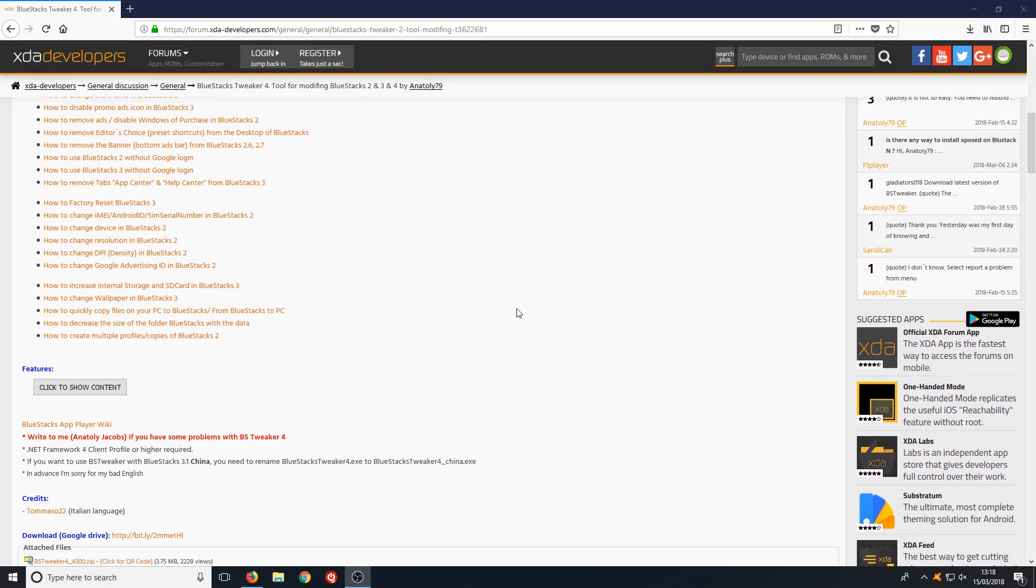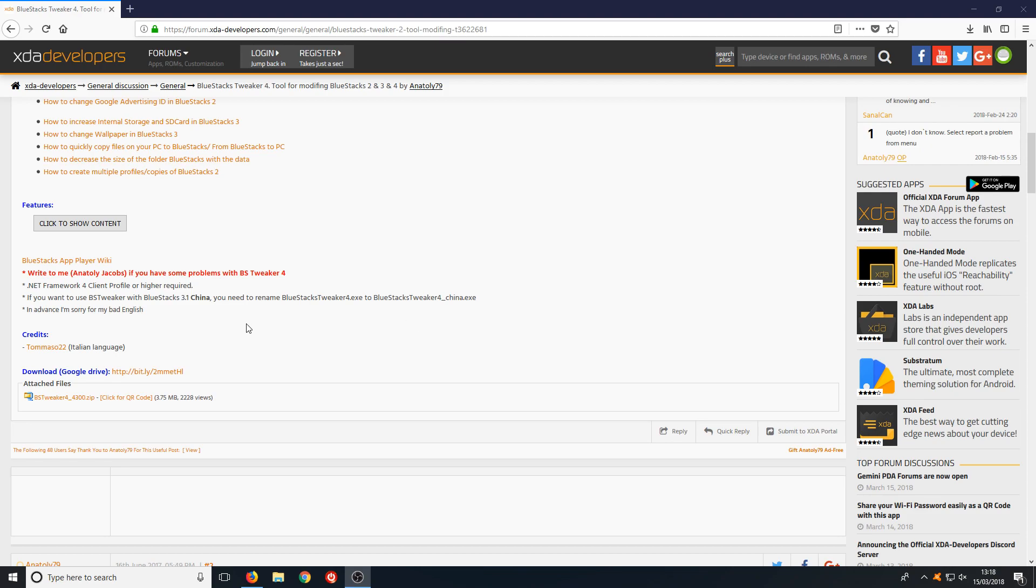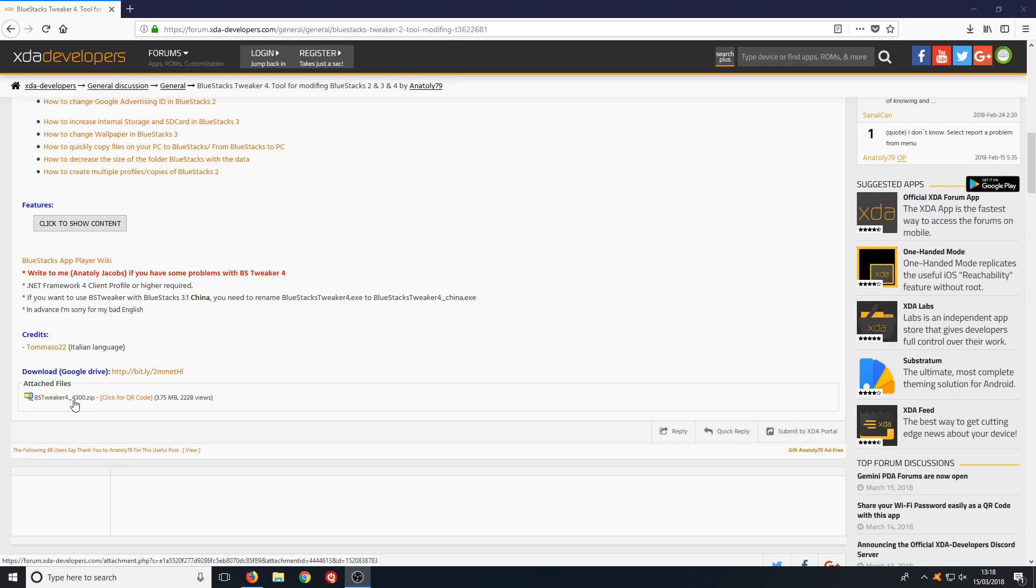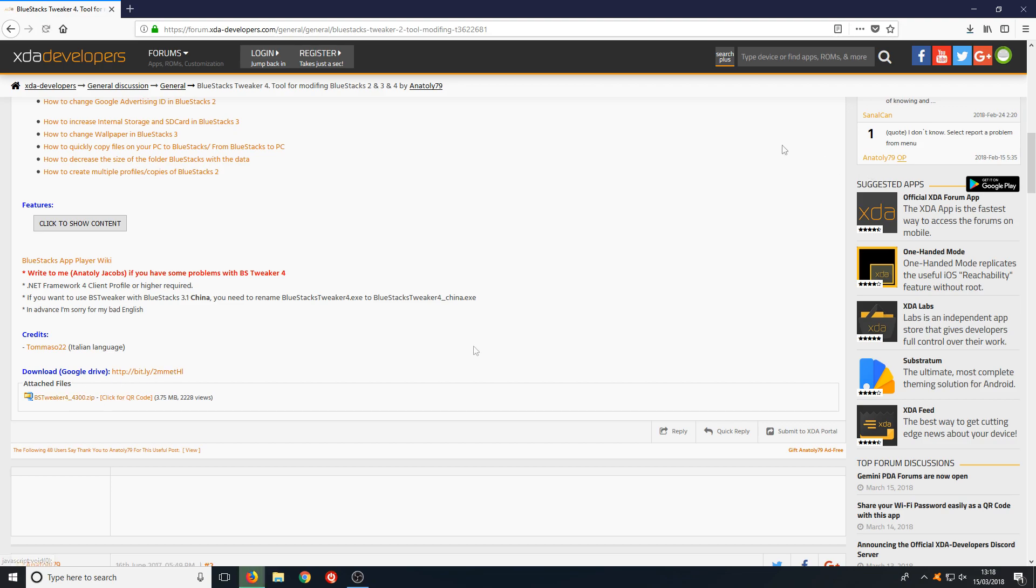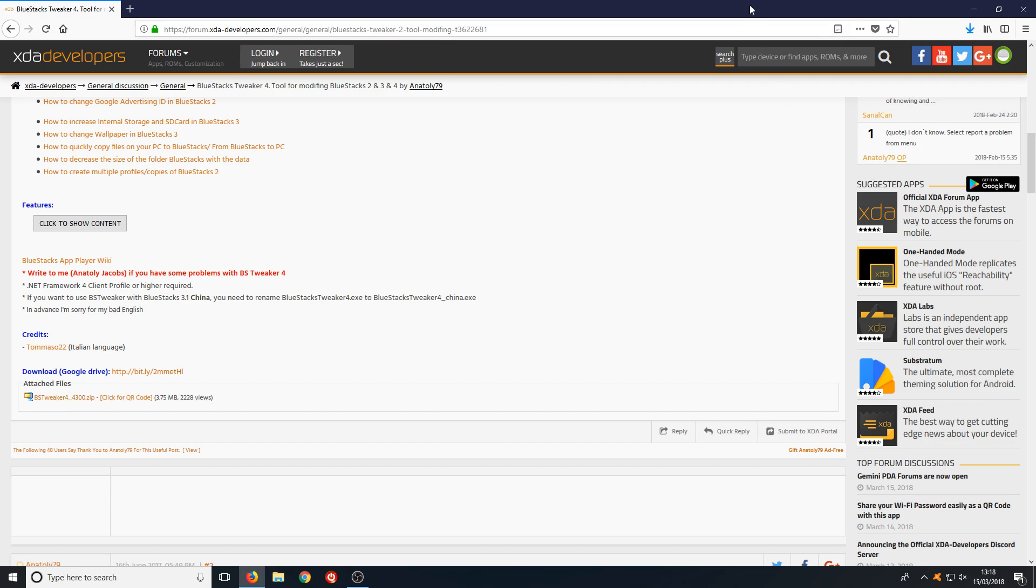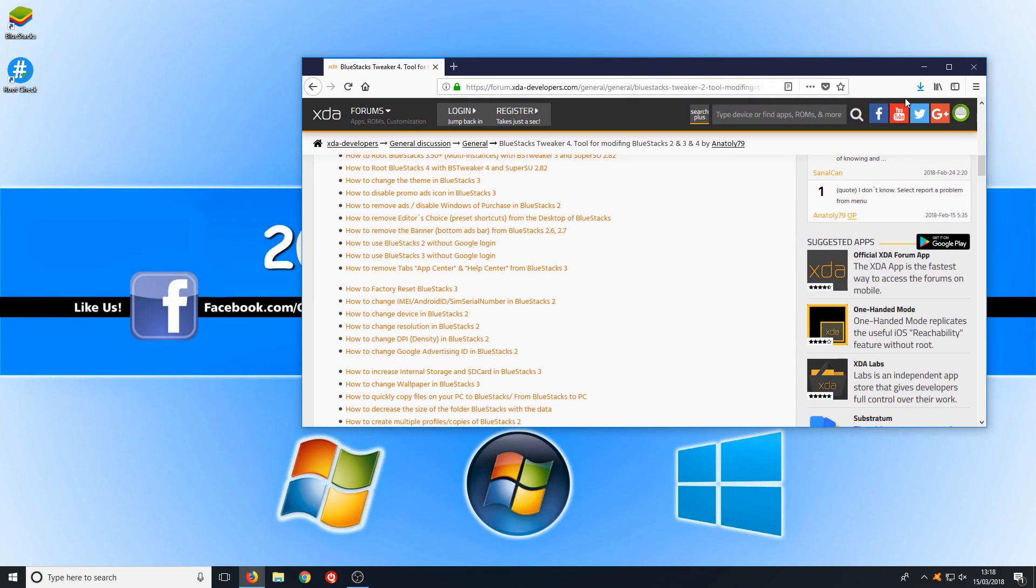You now need to scroll all the way down until you can see this bit here which is the zip file and you need to click on the link and press save file.